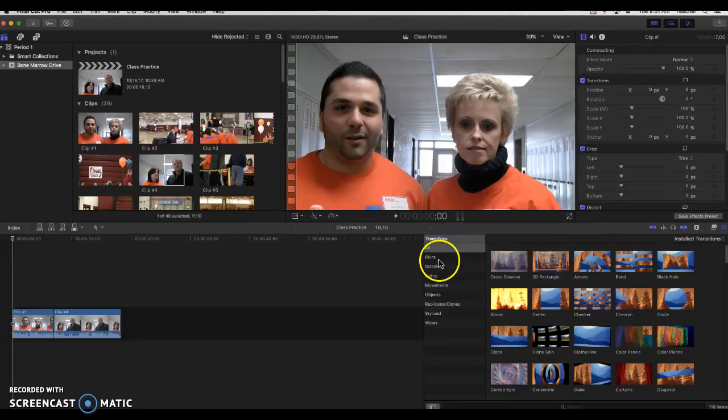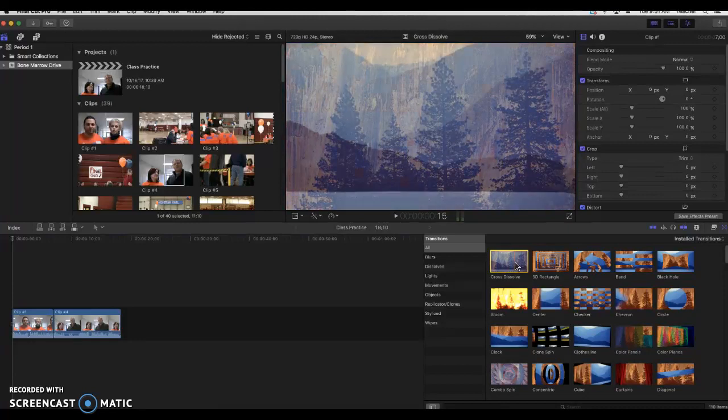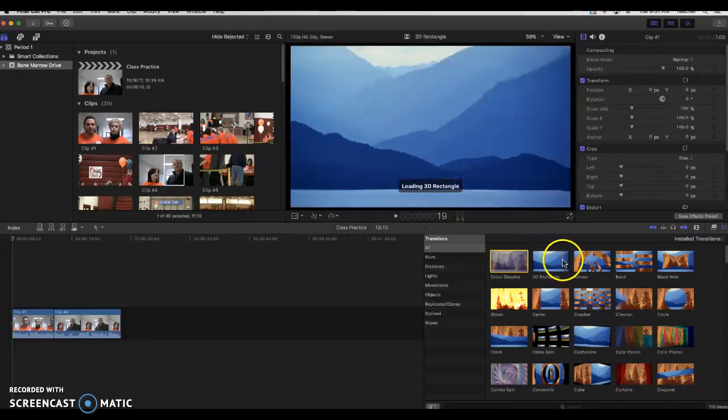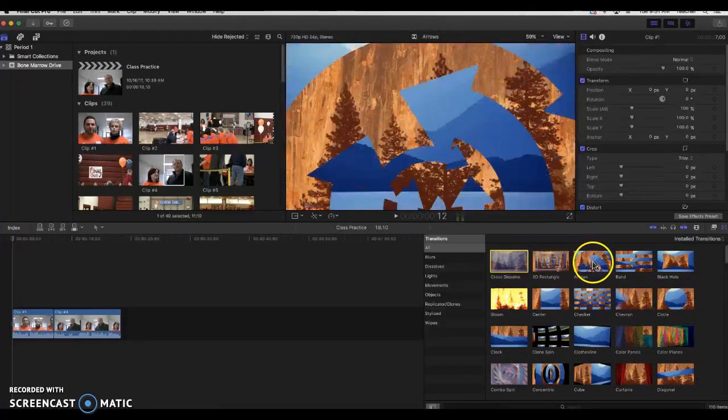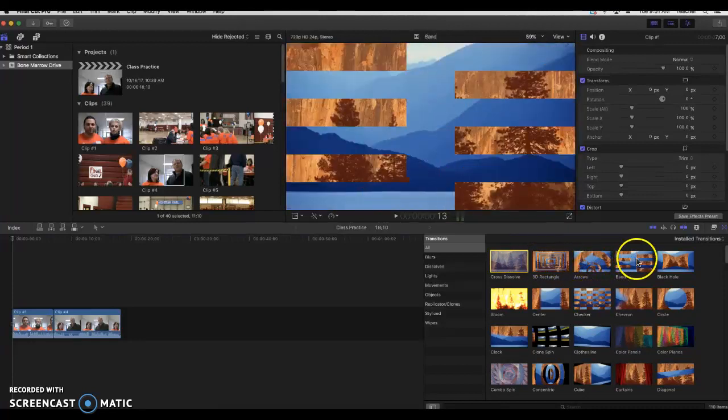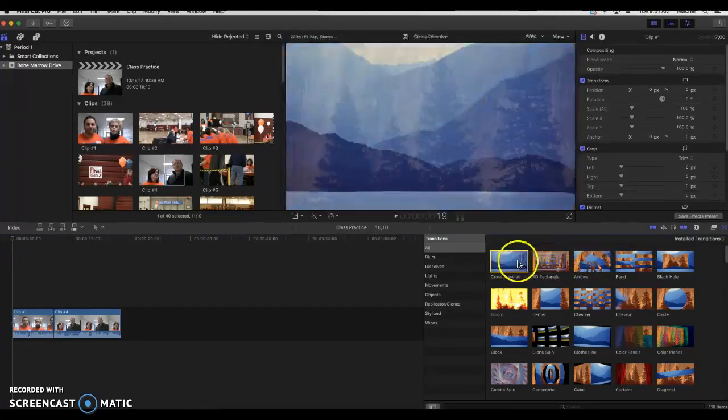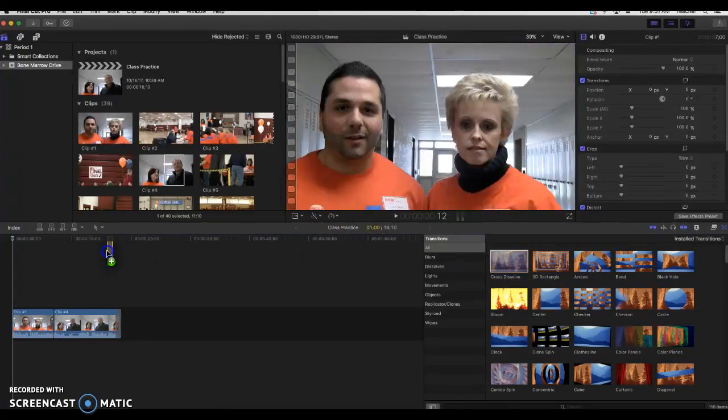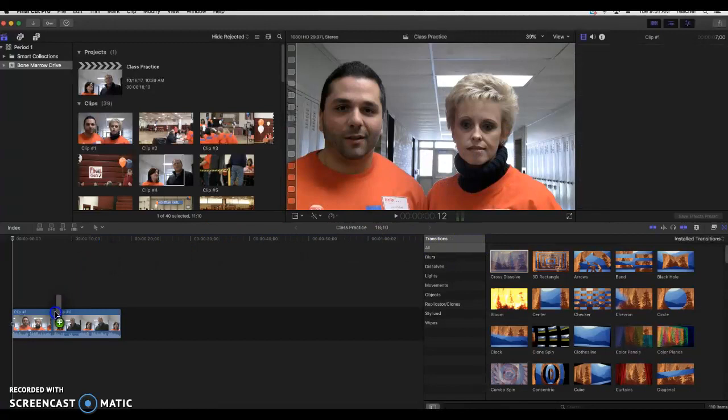So you get a list of all different categories with all different transitions. If you rest your cursor over them, you can scrub them and see what they do. For our purposes in our class, 90% of the time, we're going to use a cross dissolve. So all I have to do is take that cross dissolve and drag and drop it onto that seam between the two clips.